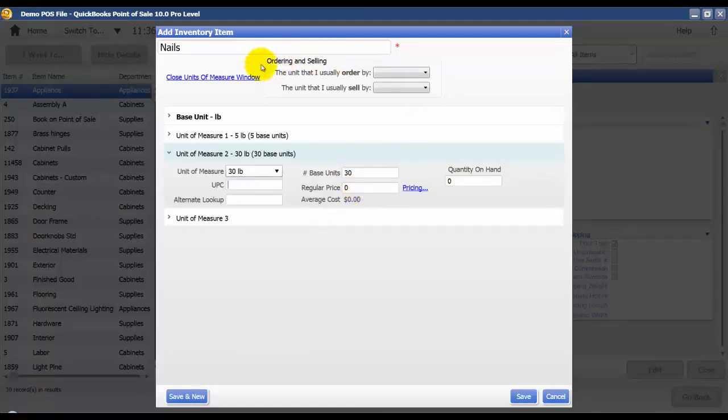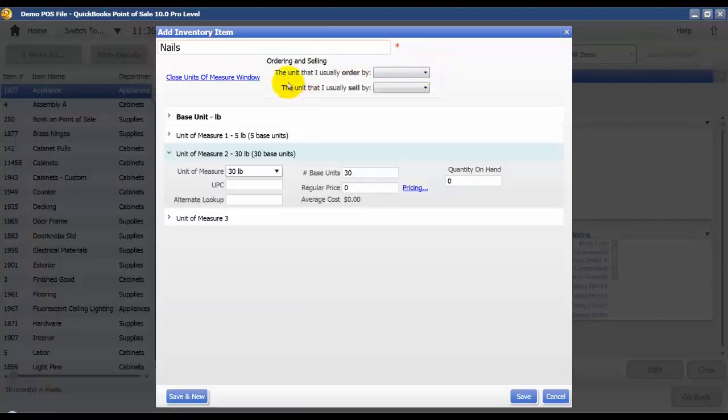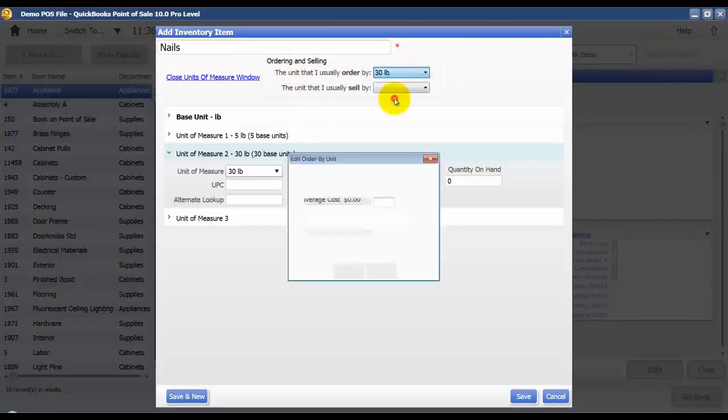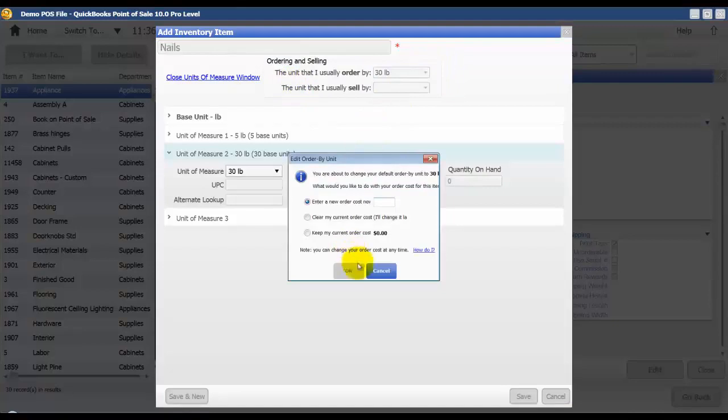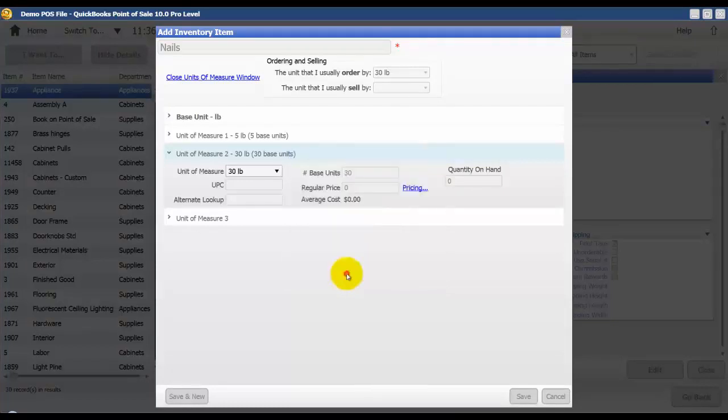Then up here at the top, it will allow me to change these dropdowns. I want to say that I usually order by the 30 pound. We're going to keep my current order cost here.